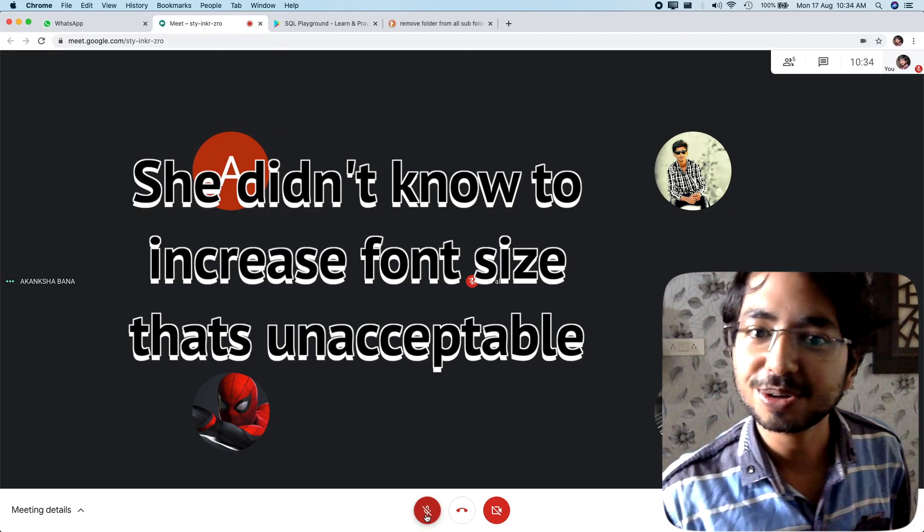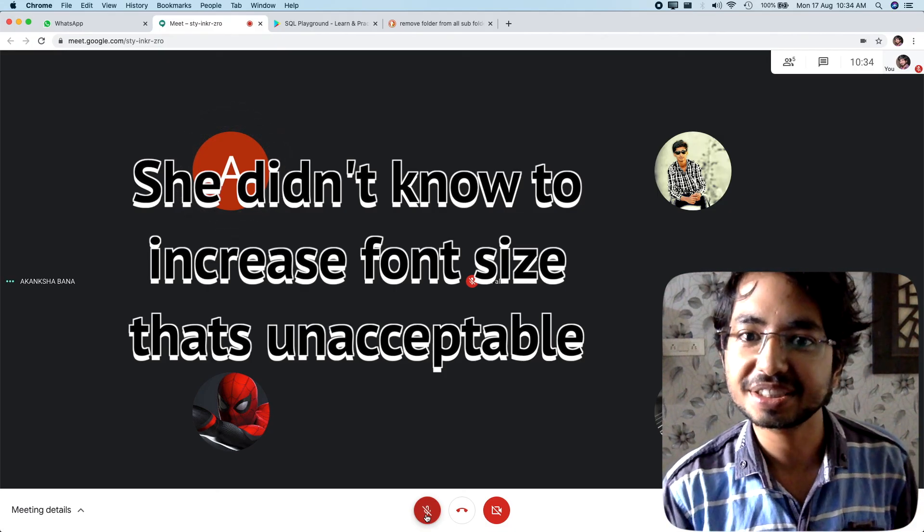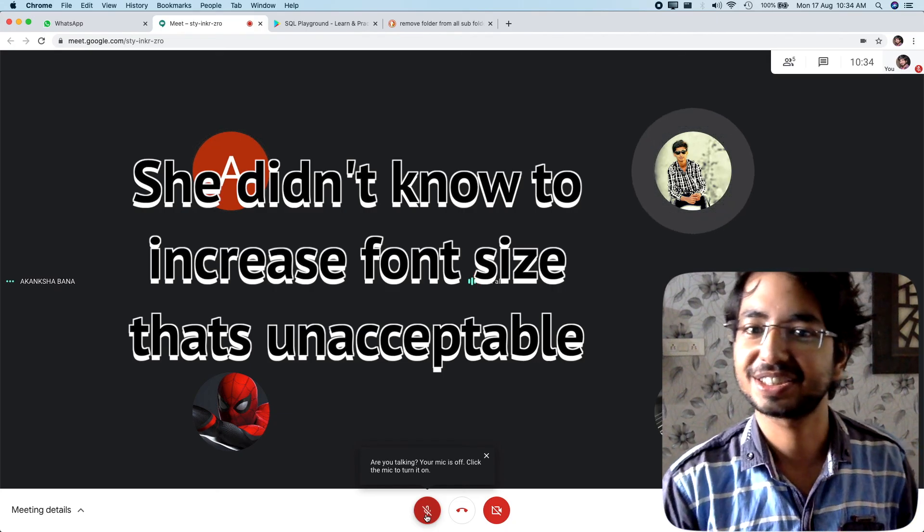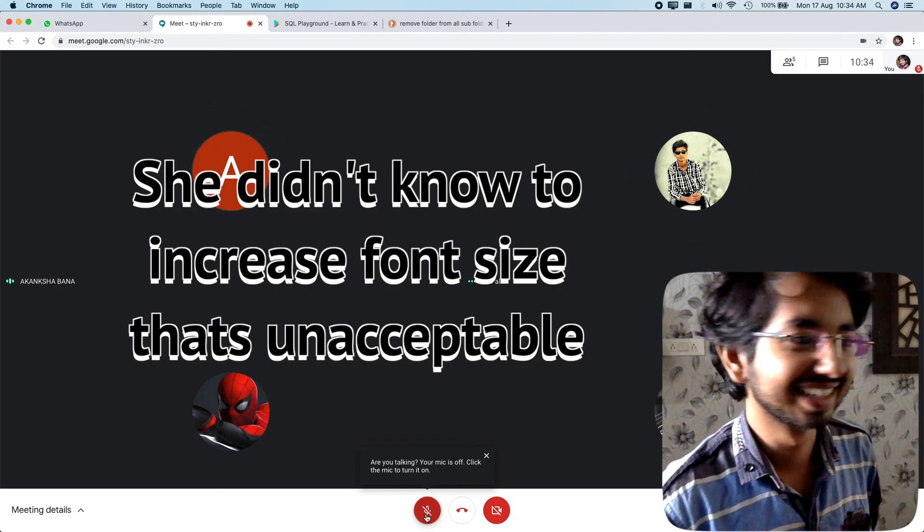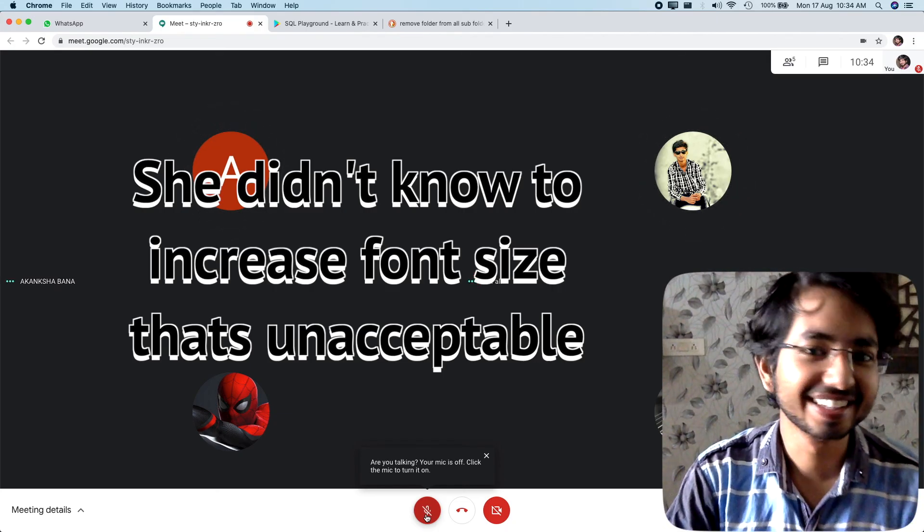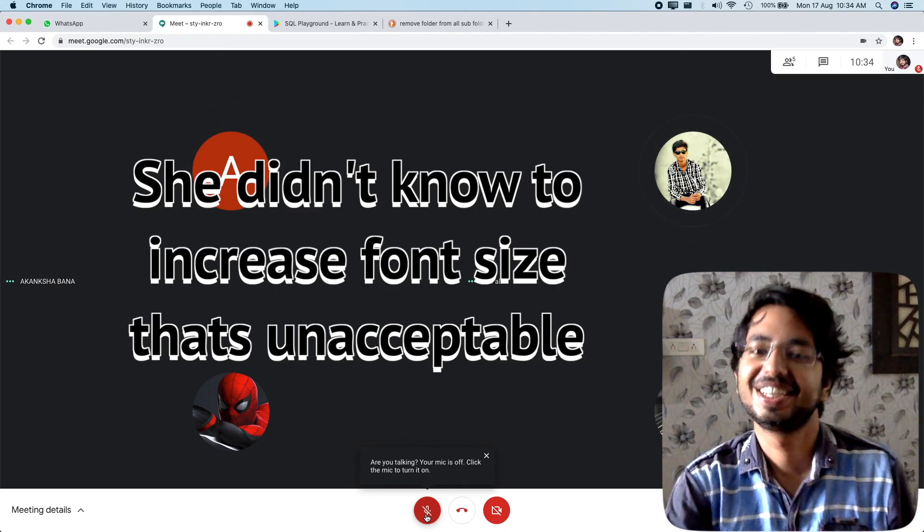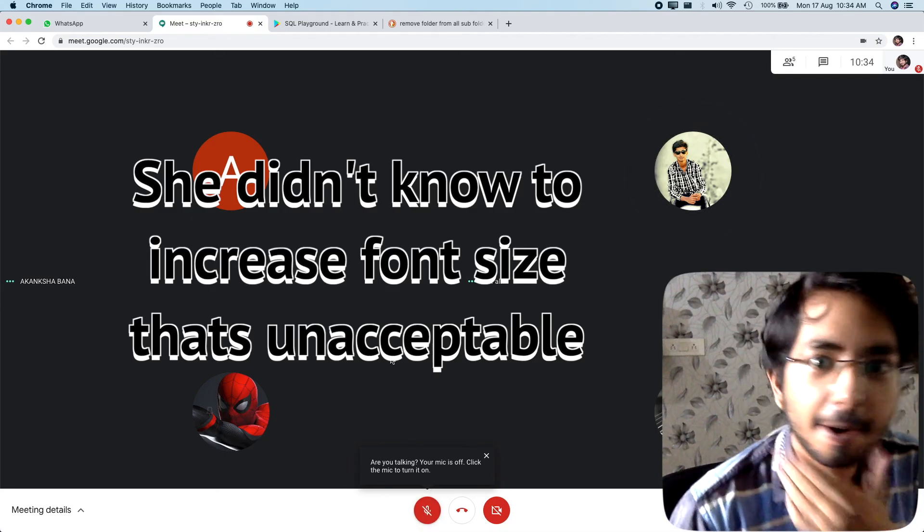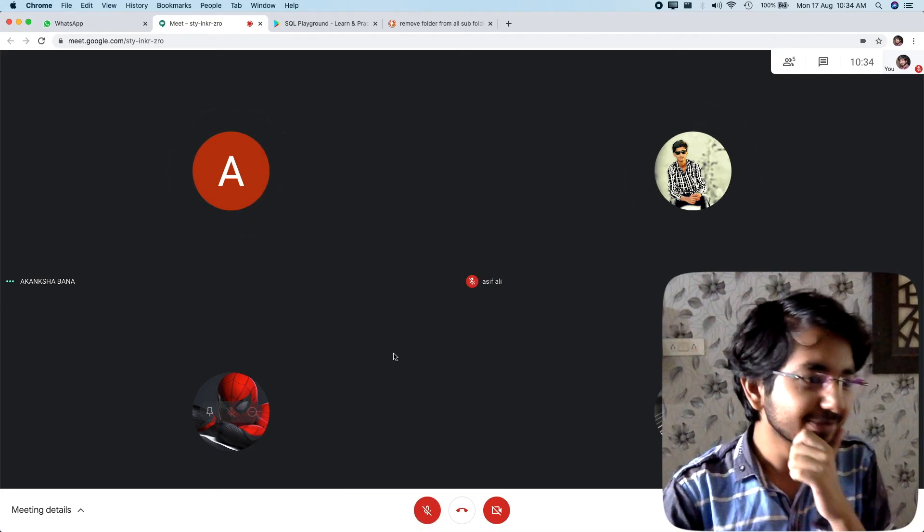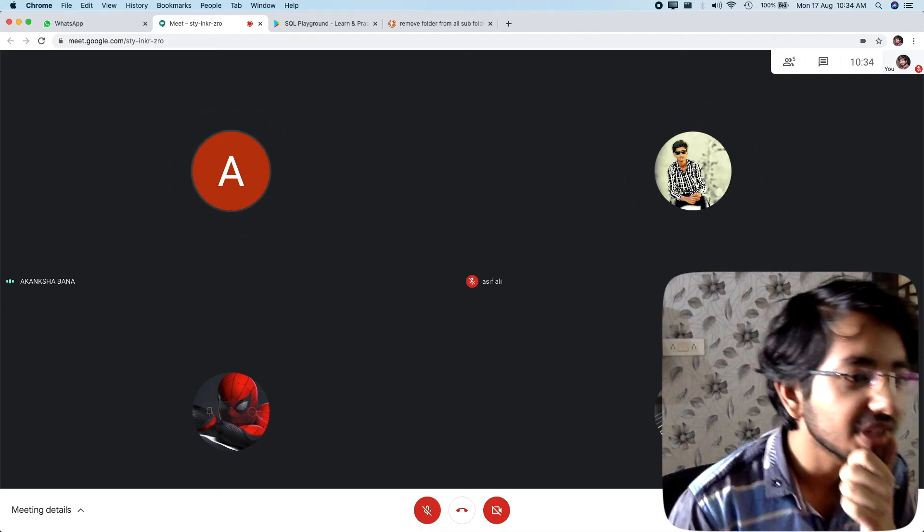So you don't know how to increase file size. That's really close. That's just not acceptable, guys.